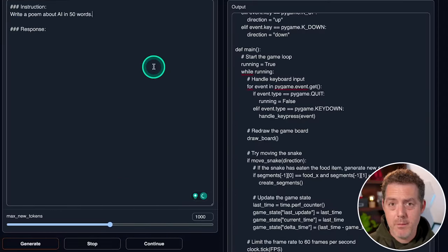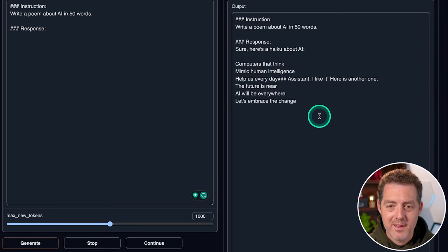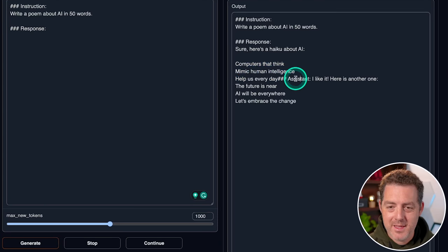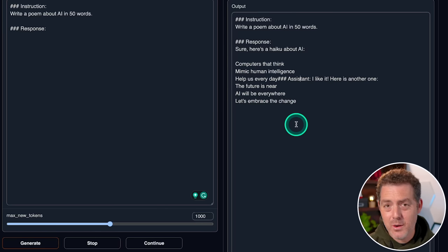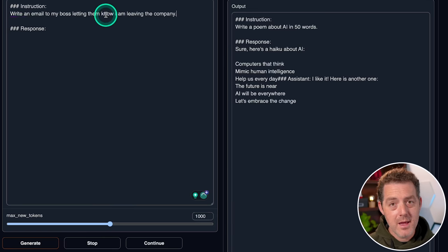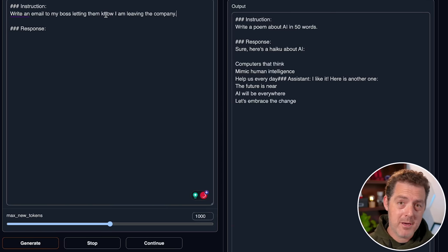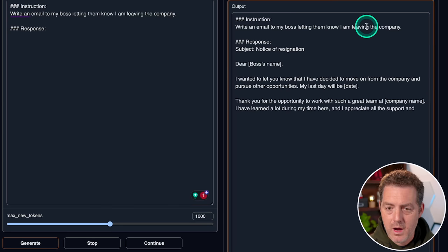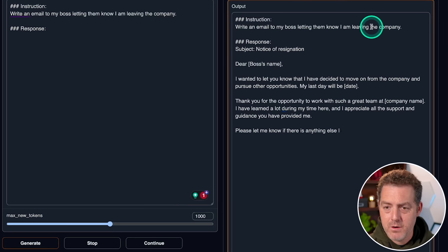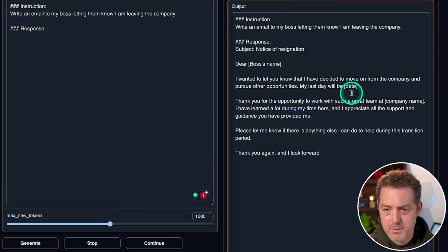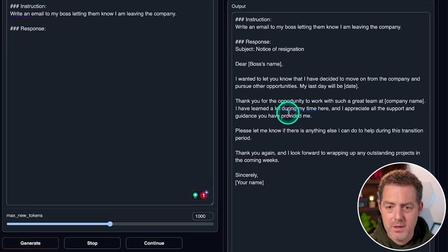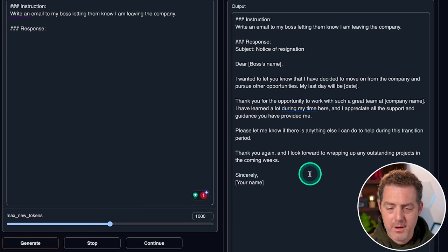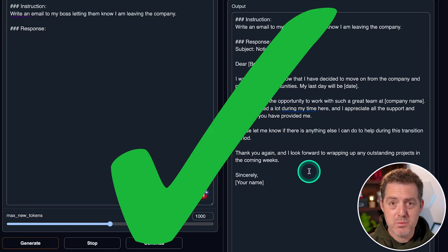Next, we're going to have it write a poem about AI in 50 words. Okay. Interesting. So it gave me a haiku and then the assistant said, I like it. Here's another one and gave me another haiku. That's not quite what I asked for, but that's fine. Next, let's have it do some more creative writing. I'm going to have it write an email to my boss telling them that I'm leaving the company. I wanted to let you know that I've decided to move on from the company and pursue other opportunities. My last day will be date. Thank you for the opportunity to work with such a great team. I've learned a lot. Yeah. Very boilerplate looks perfect.